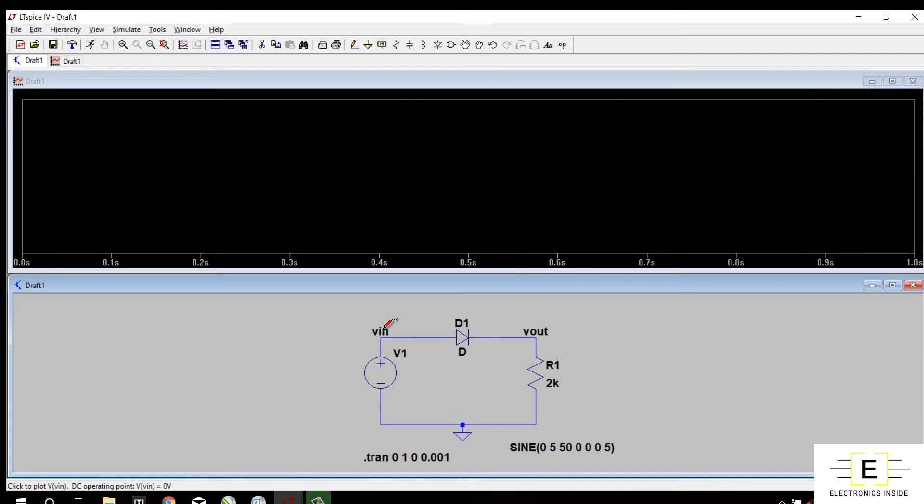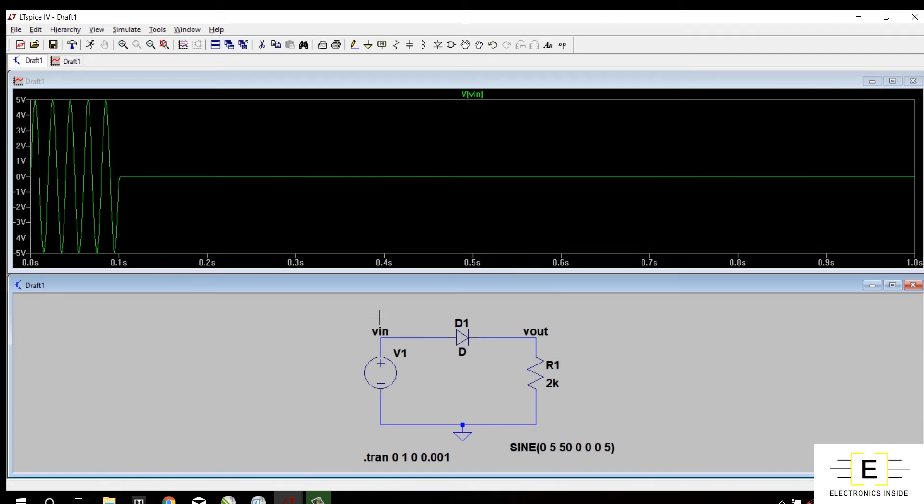This is VIN, so I will check VIN first. This is my input which is 5V, plus 5 to minus 5. Now I will check output.